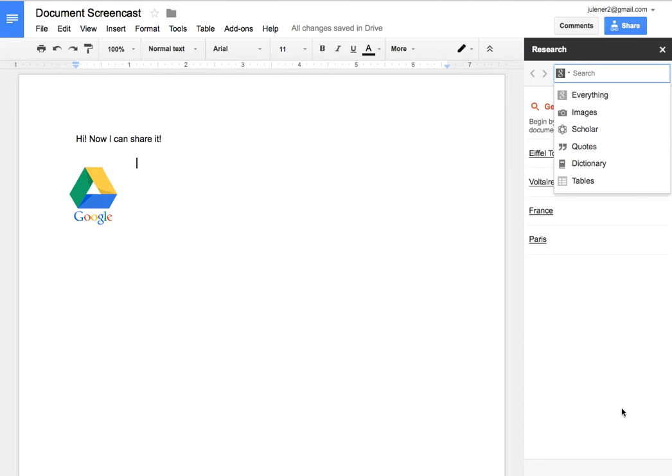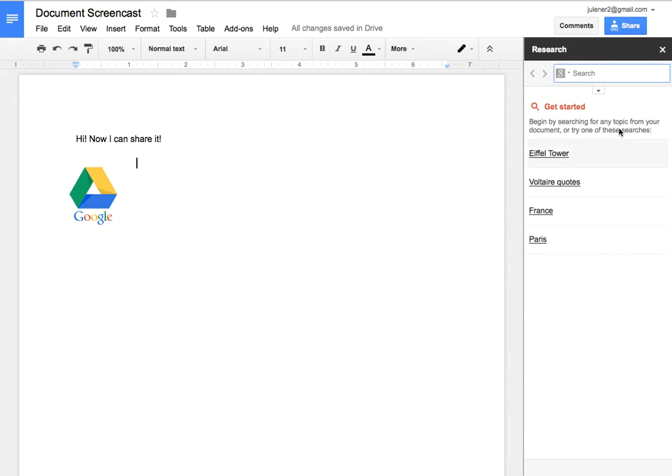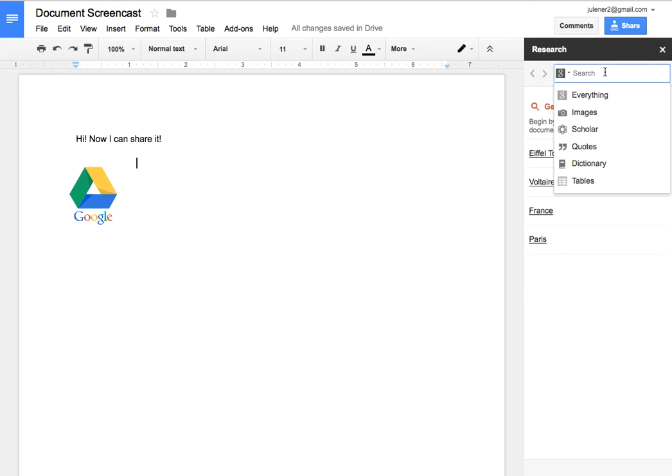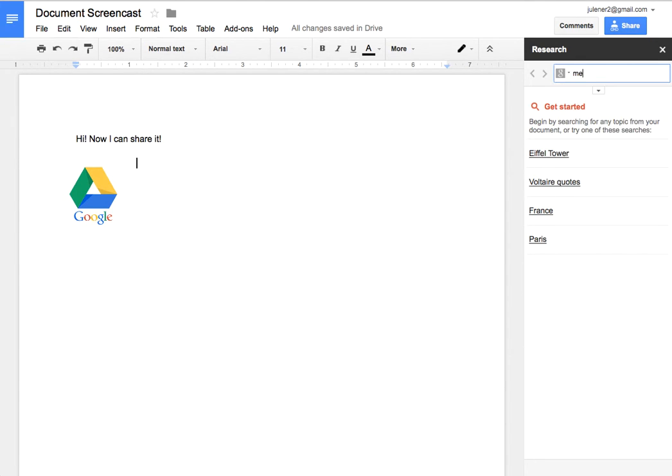There are other articles later, other information about the research tools. But in the research tool, I can just search for anything I want to. So let's just search for Memphis, Tennessee, because that's where I am.